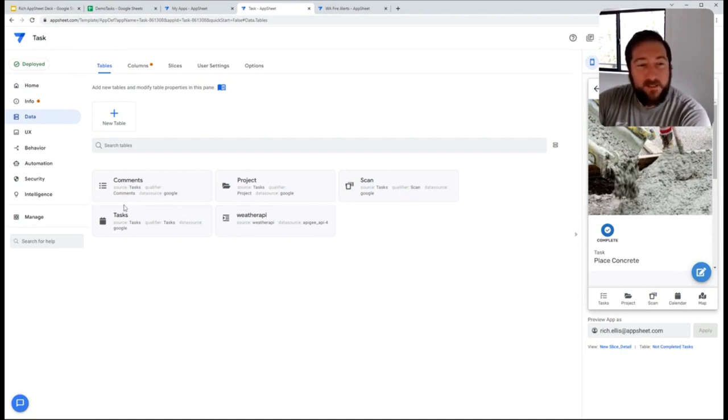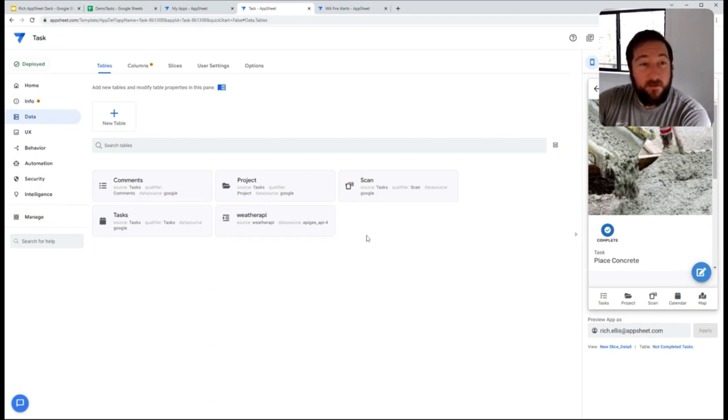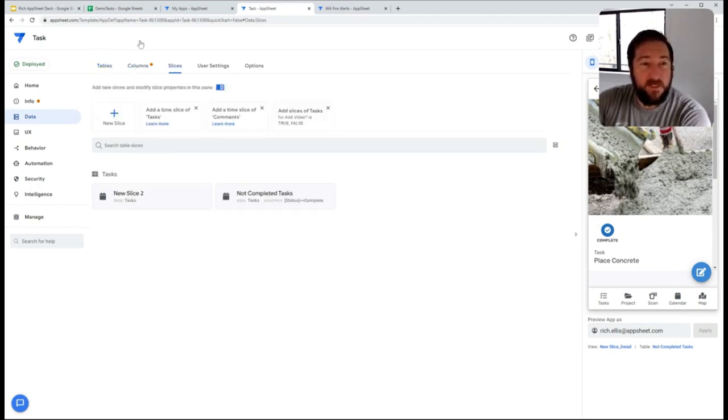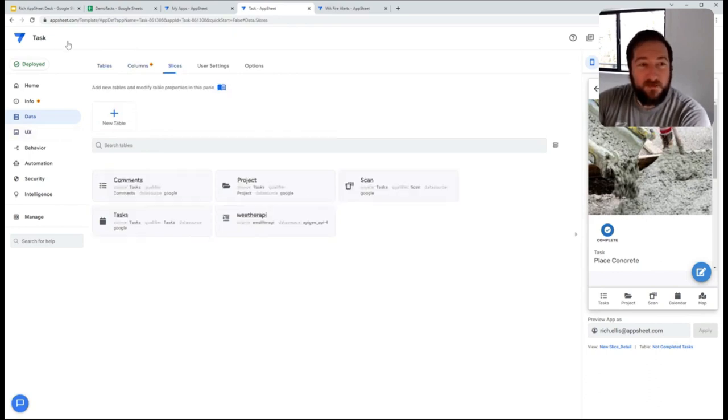So any settings you create in the table trickle down to all the other aspects of the app, down through your columns, down through your slices, and then ultimately down through your views and actions as well.